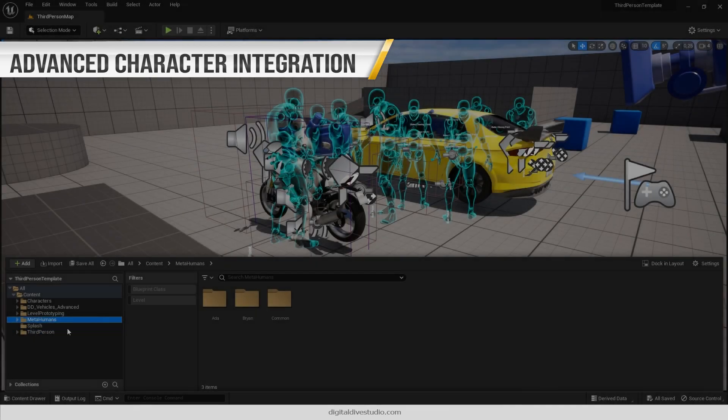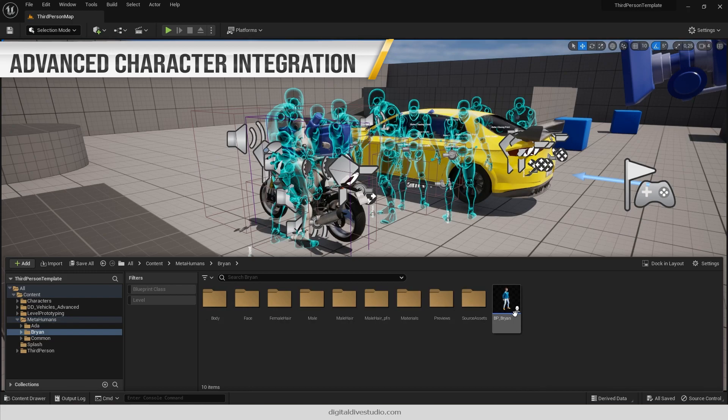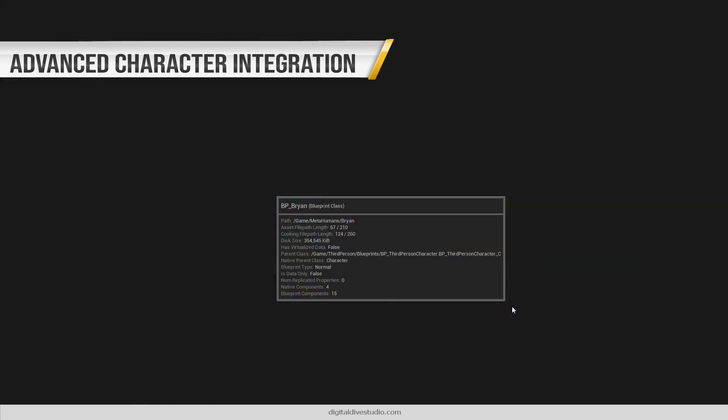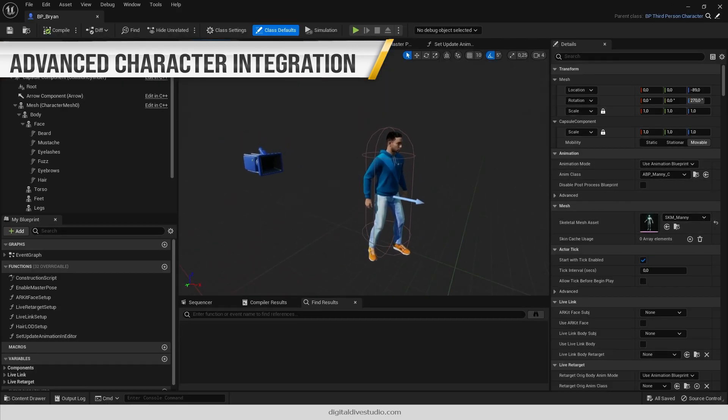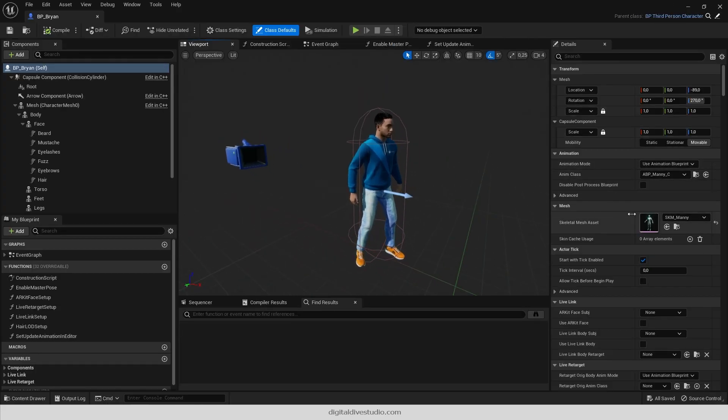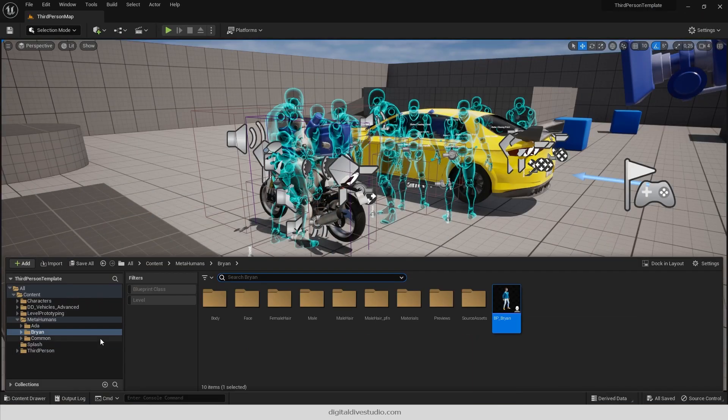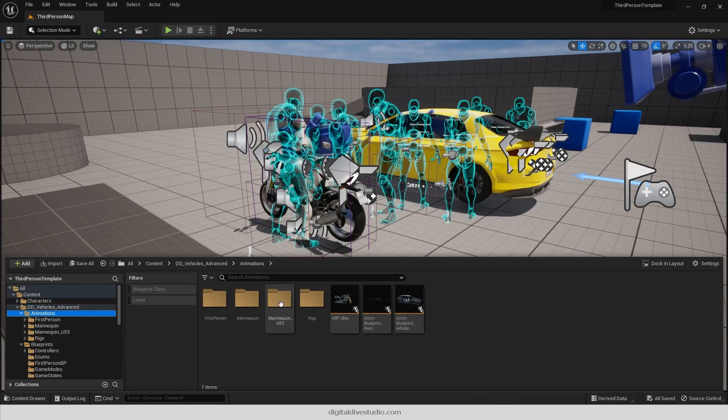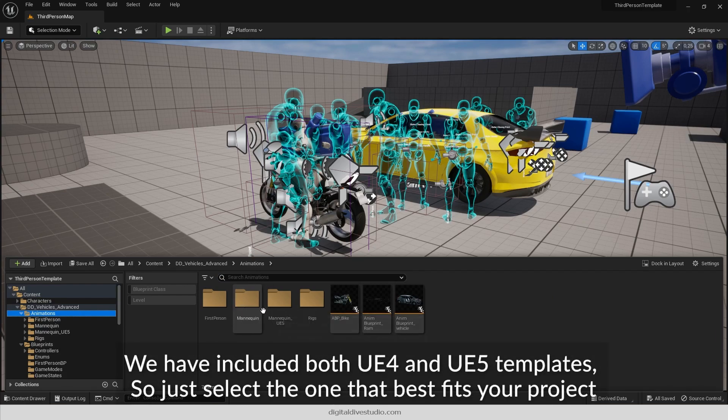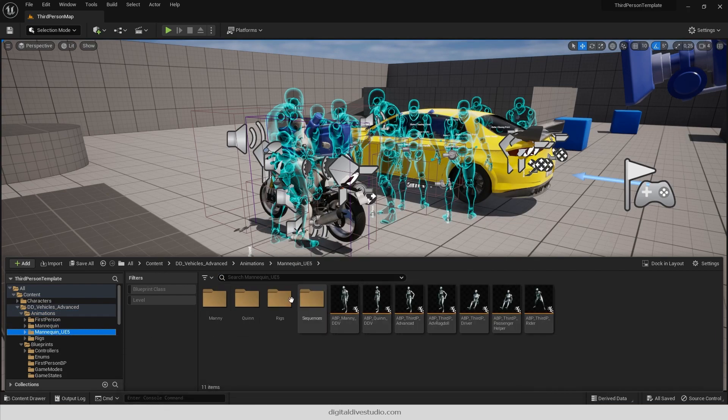For this advanced integration method, let's assume that you are working on a regular third-person game based on Unreal Engine template. So go to Digital Dive Vehicles Advanced Animation folder.